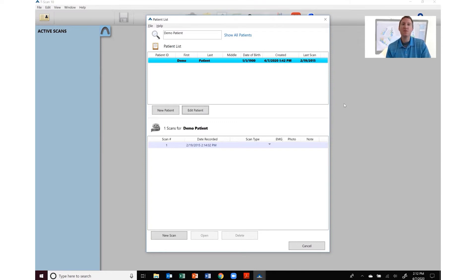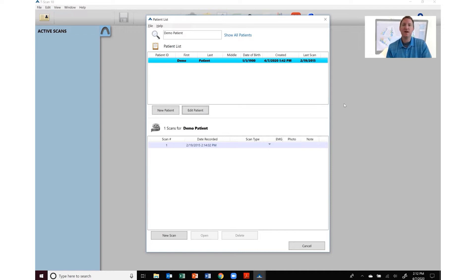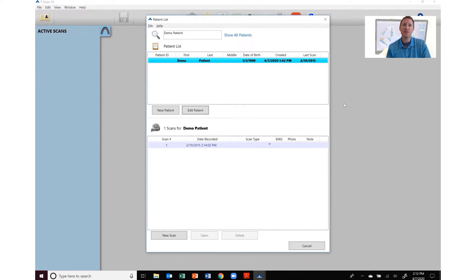The first thing you want to do is locate where those STL or TTL files are located. You may need to contact your digital scanner rep to figure out where to locate those files. Then you want to save those to a location that's easily accessible for the Tscan system.